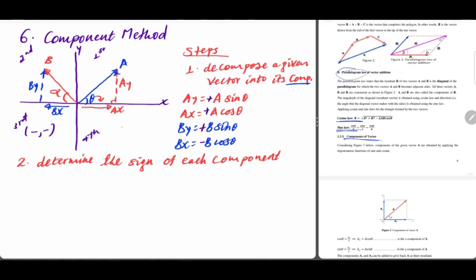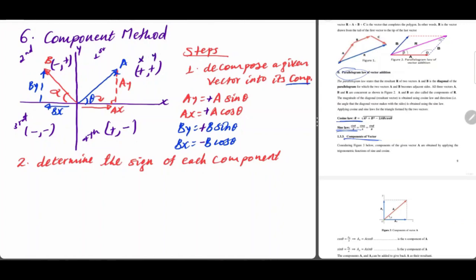In the fourth quadrant, the x component is positive and the y component is negative. So the sign of each component depends on which quadrant the vector lies in — positive x, negative y, or positive y component is positive.